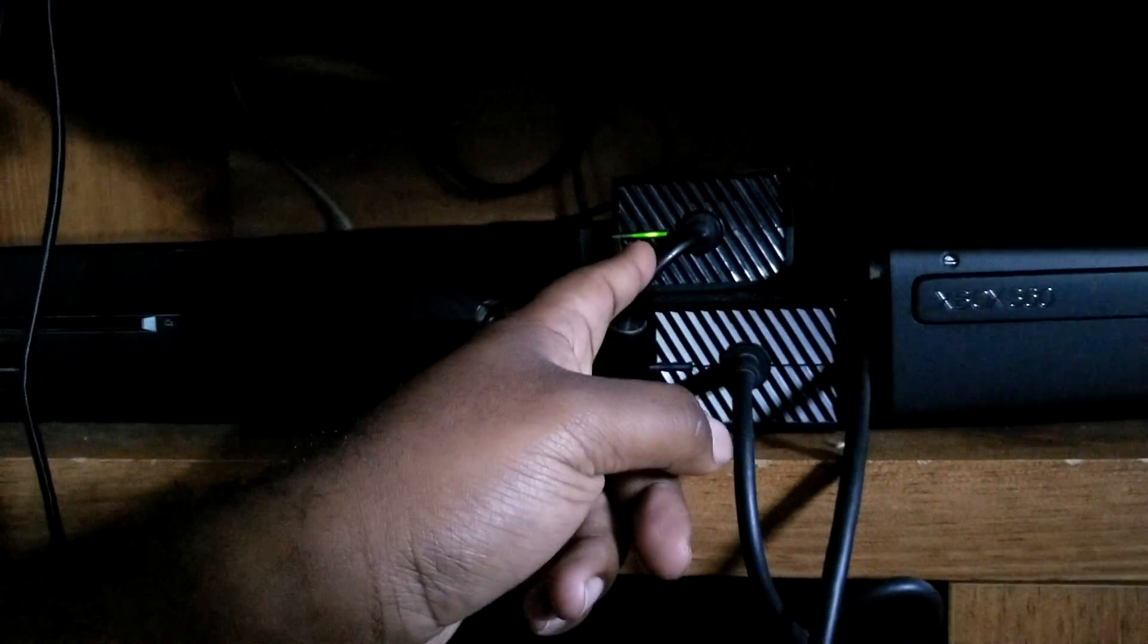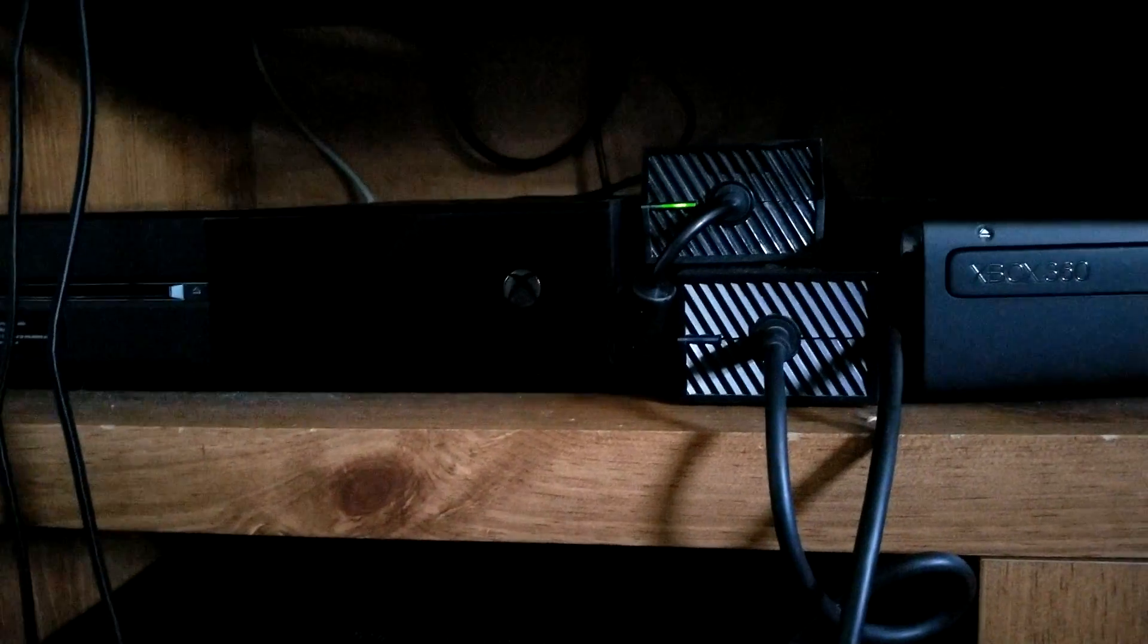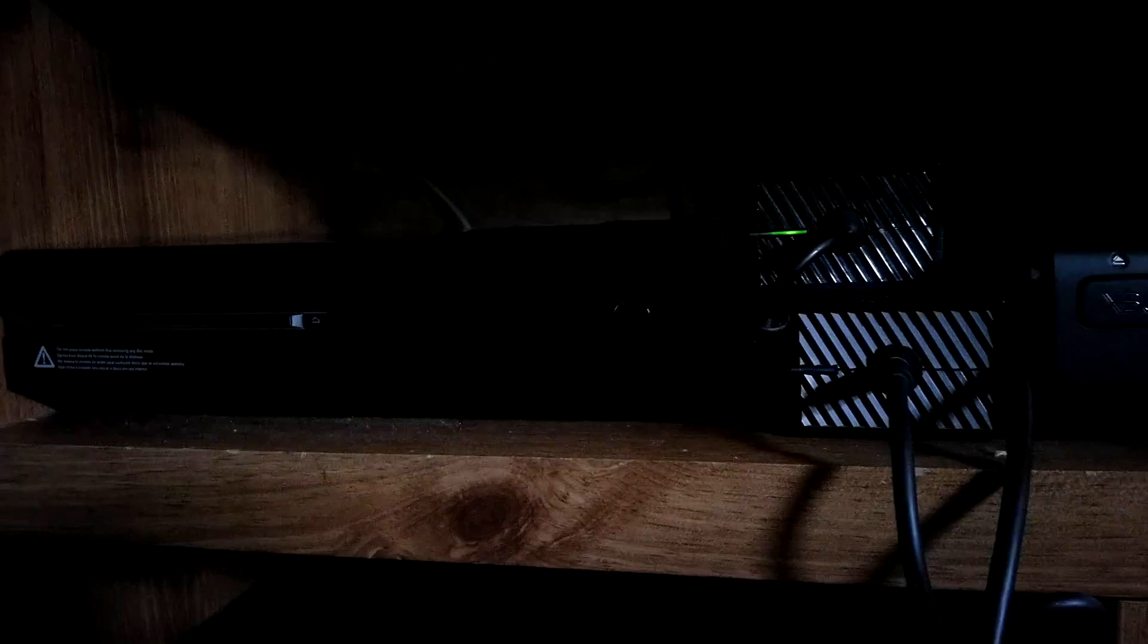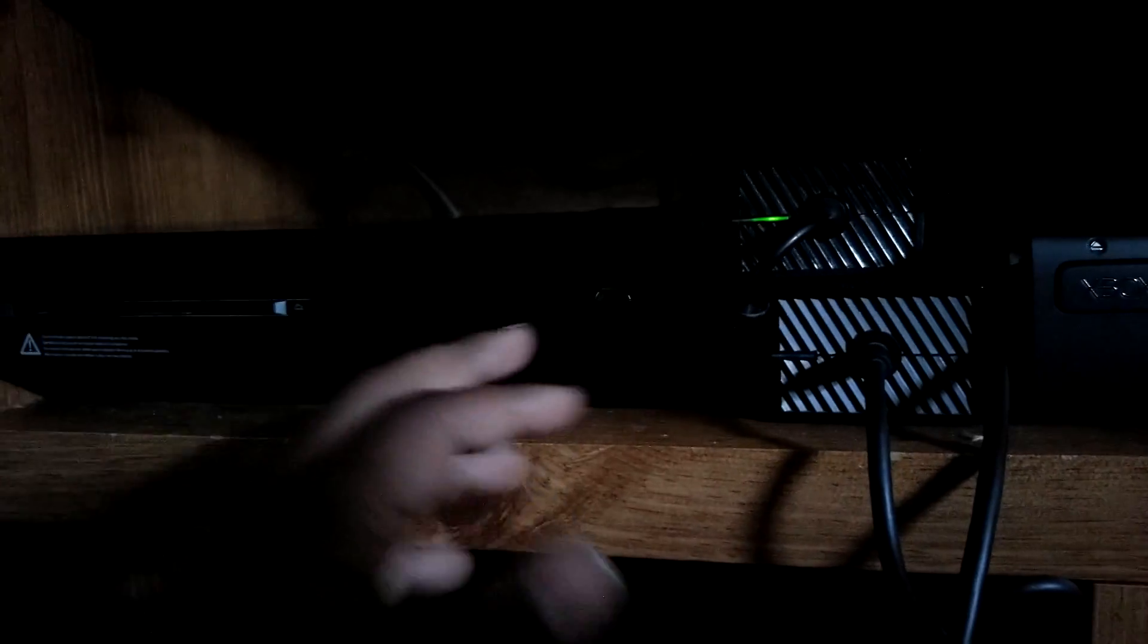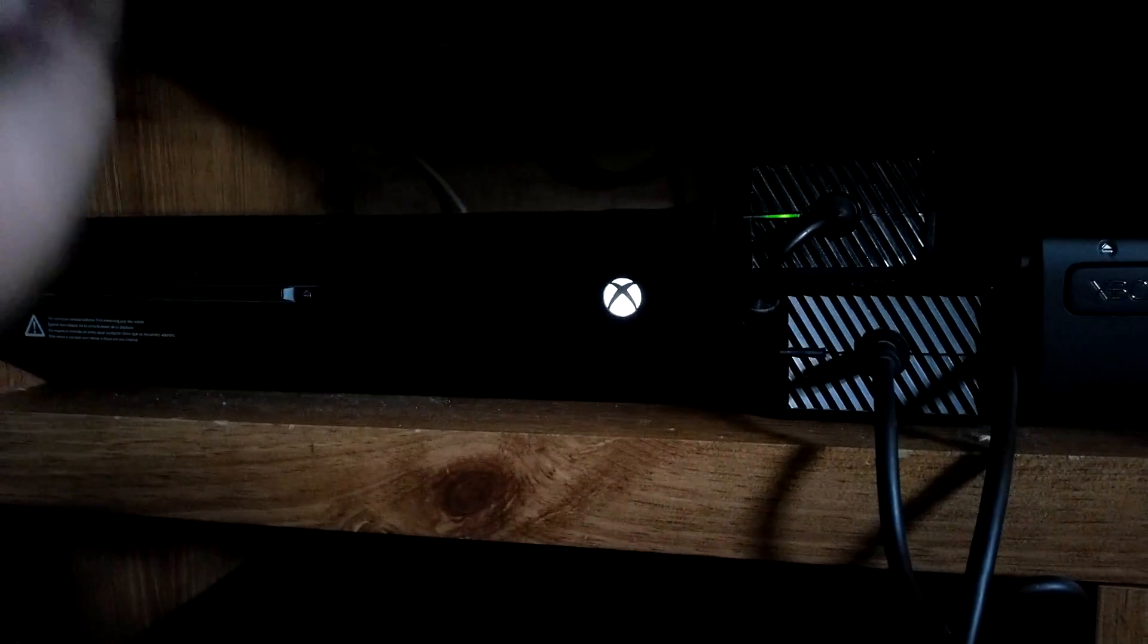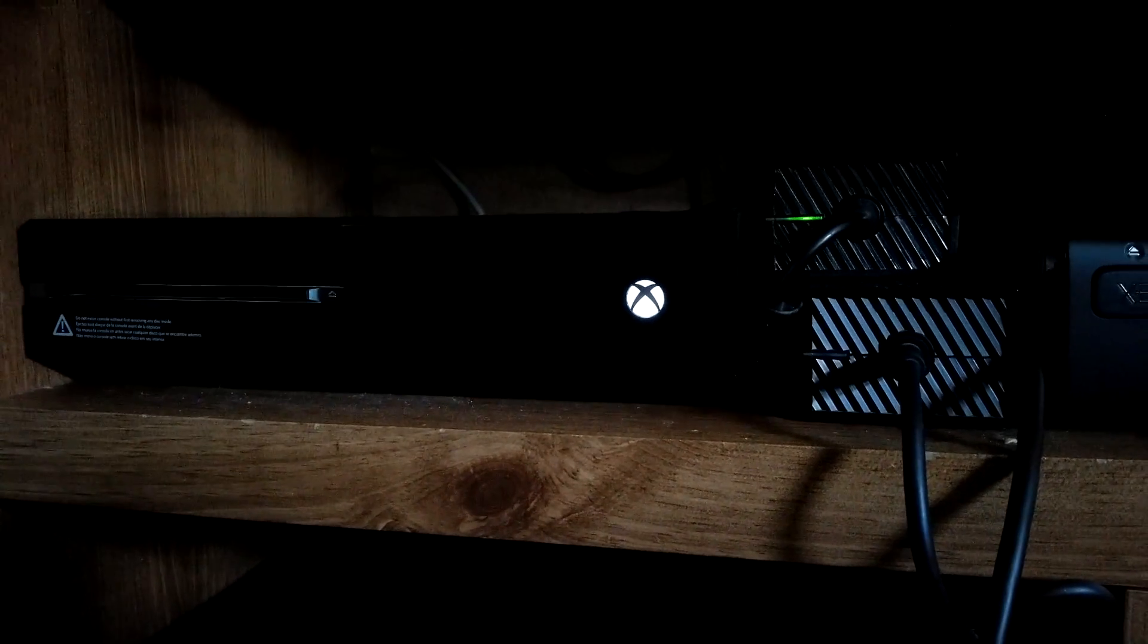So here is my Xbox One and here is my new power supply and here is my original power supply. The problem was a defective power supply, but I'll tell you why it drove me nuts. This is the new one I bought off of Amazon, it's a third party one, about 25 bucks Canadian, and if you see it turns on the Xbox no problem.